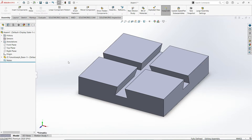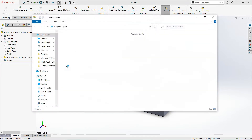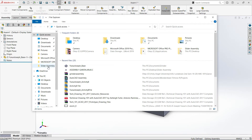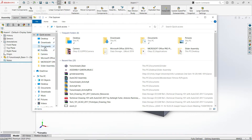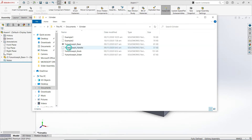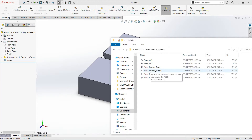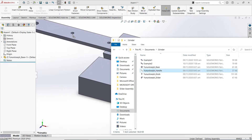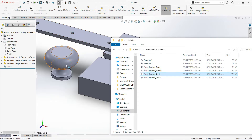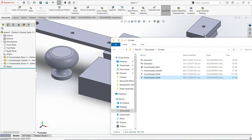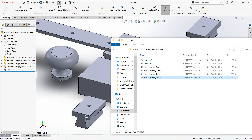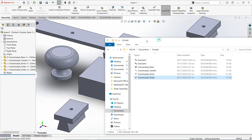Another way of inserting parts is by means of opening your File Explorer folder. Locate your folder where your parts have been saved. You will select Handle — click, hold, and then drag, release. Then Knob — release. Slider — release. And then another slider. So we need two sliders.